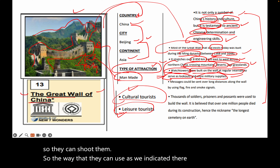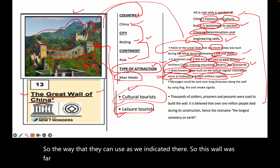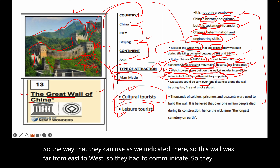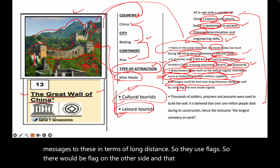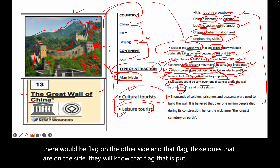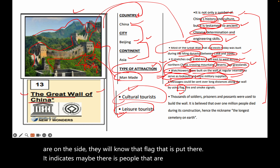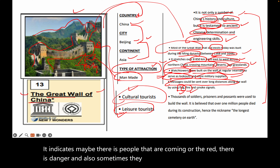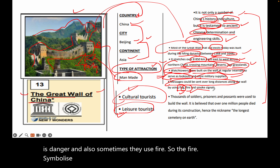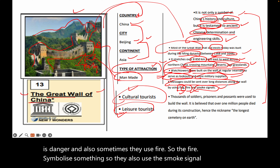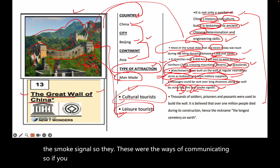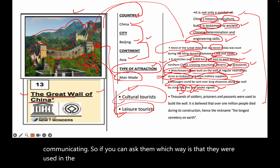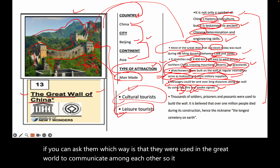Because the wall stretched far from east to west, they had to communicate over long distances. They used flags — a flag on one side would indicate to those on the other side that people were coming, or that there was danger. They also used fire and smoke signals. So if asked, the ways of communicating along the Great Wall were flags, fire, and smoke signals.